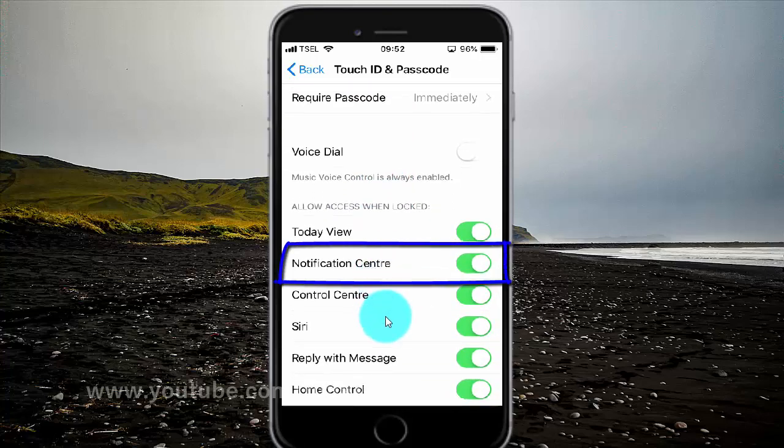Tap the notification center switch until green to enable, or tap until white to disable.